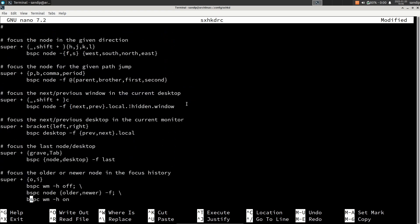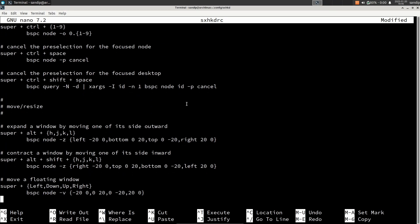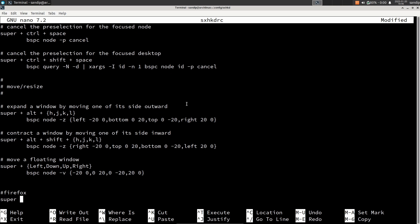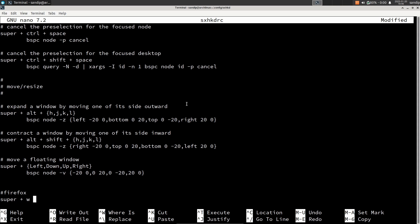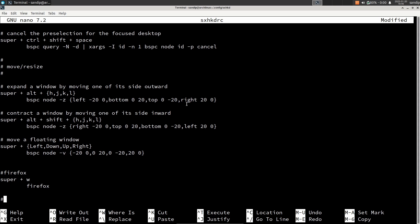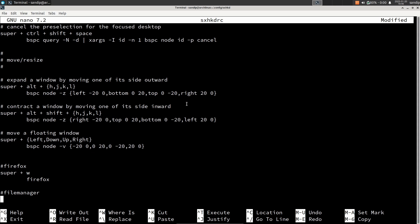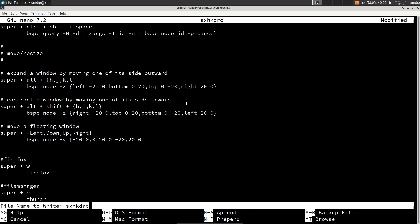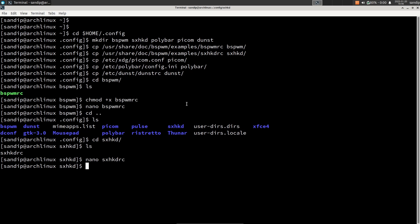You can look through the default key bindings and change anything you do not like. You can also add your own custom key bindings. For example, I am adding a key binding to open Firefox browser: type super + w and on the next line hit Tab and type firefox. Similarly, I want super + e to open the file manager, so I type super + e and then thunar. Once you are satisfied with your changes, press Ctrl+O to save and Ctrl+X to exit nano.